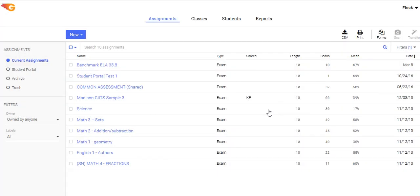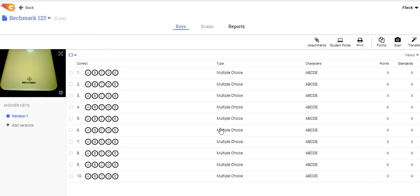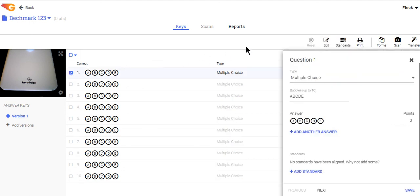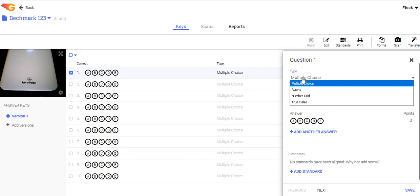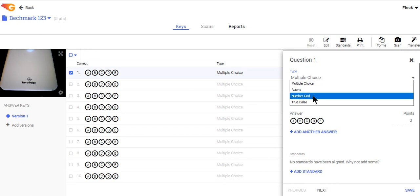That's going to take me immediately to a page where I'm going to make an answer key — here are the 10 questions I've told GradeCam I want to make an answer key for. In the third video we'll talk about how we can customize these questions by assigning standards so we can track students by standard, or by changing the type from multiple choice to rubric-based questions for constructed response answers, and number grid questions for gridded mathematical responses.